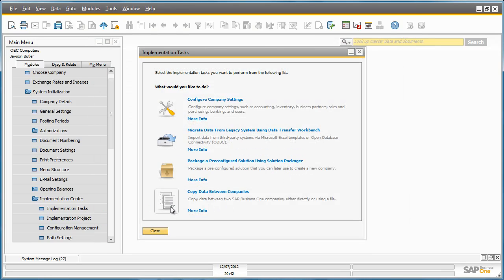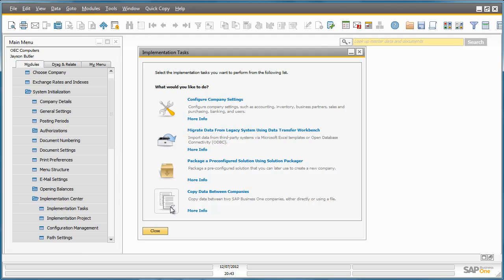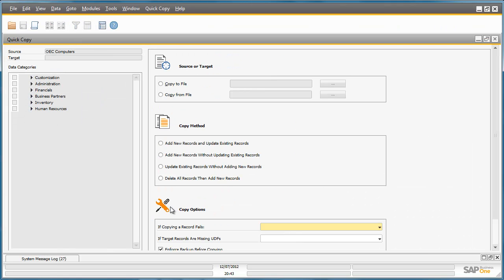The last tool assists you with copying data between companies. This tool is known as Quick Copy and is a completely new developed solution in the core application. You may have a customer for example that requires multiple implementations across various subsidiaries that share common data. So you can easily copy data to a file and then import it into another database. To do this I can simply select Copy to File.